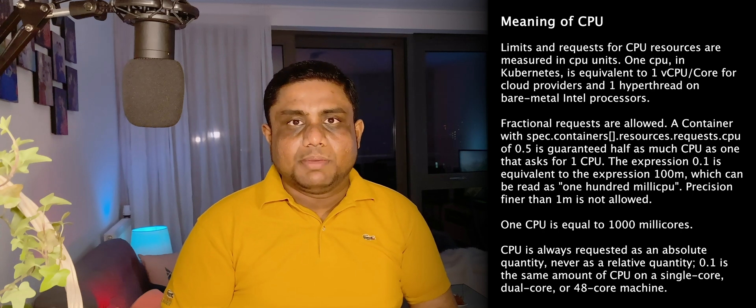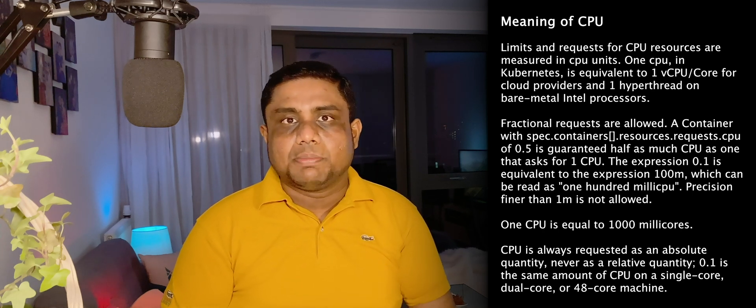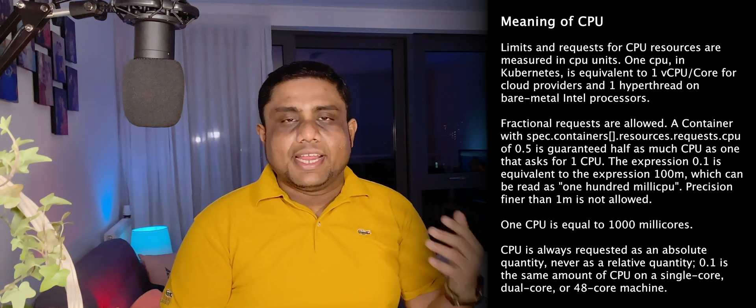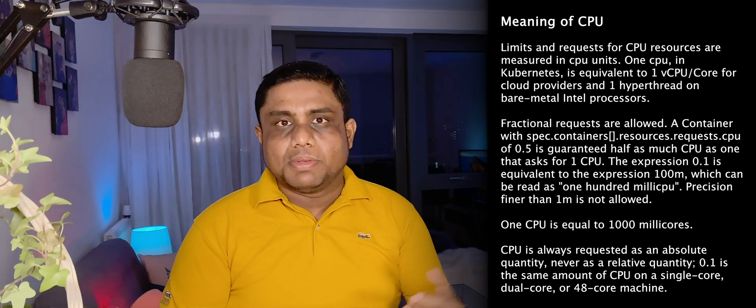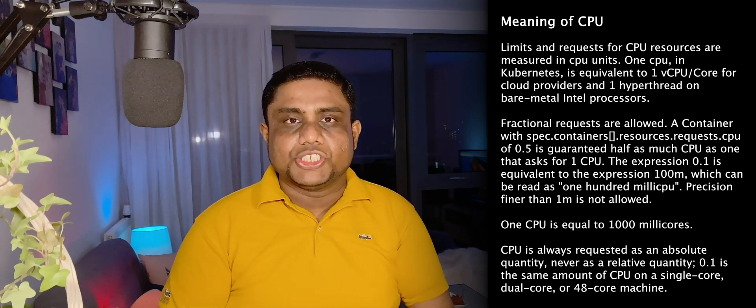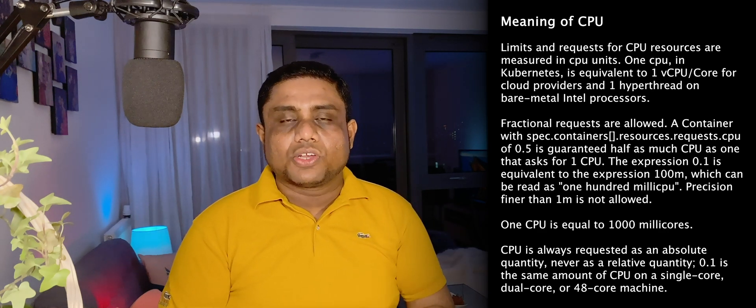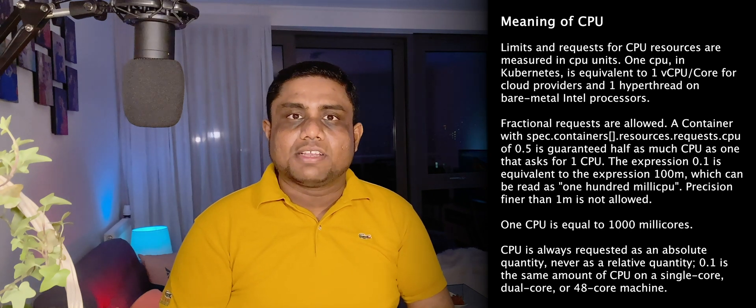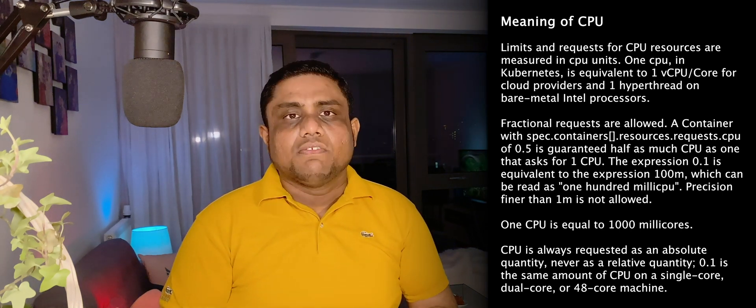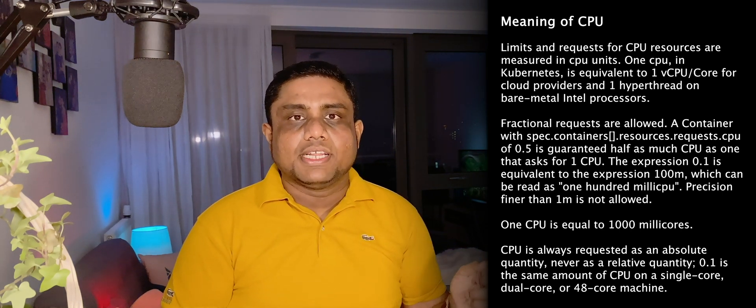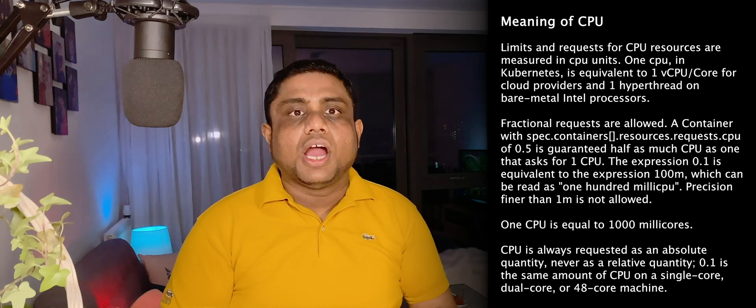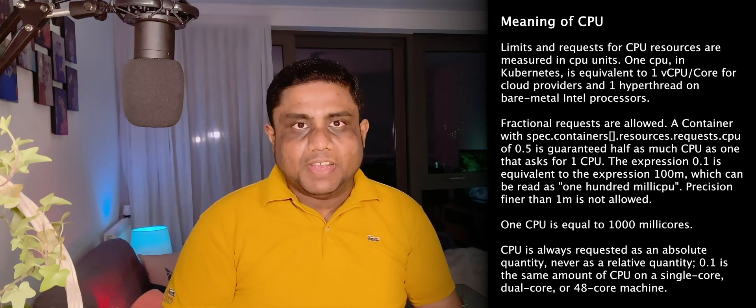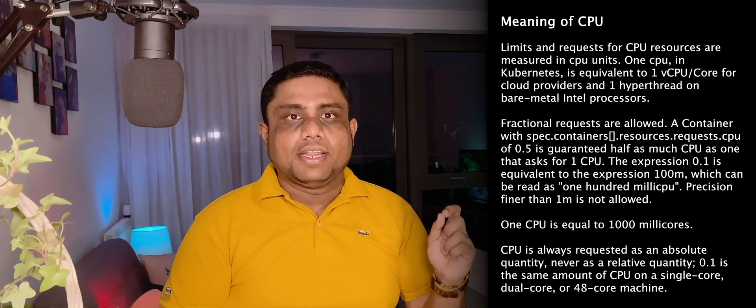When you are configuring the CPU, this is equivalent to one hyperthread, or if you are using AWS it will be equivalent to one vCPU. If you are in GCP that will be equivalent to one core, and if you are in Azure that will be equivalent to one Azure vCore. When you configure the CPU as 0.1, that is equivalent to 100m, and the minimum value for the CPU is 1m.